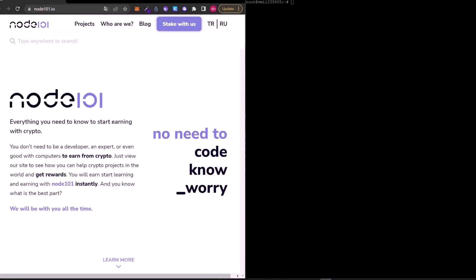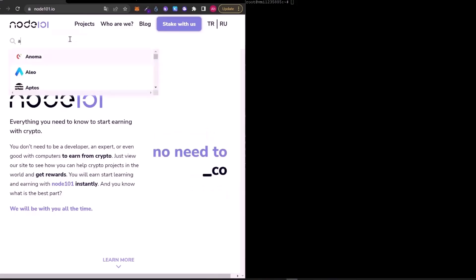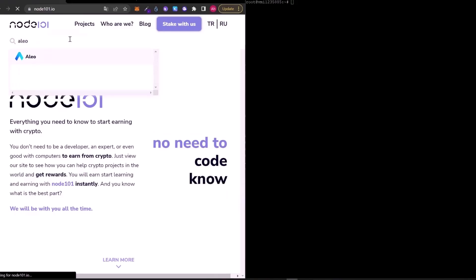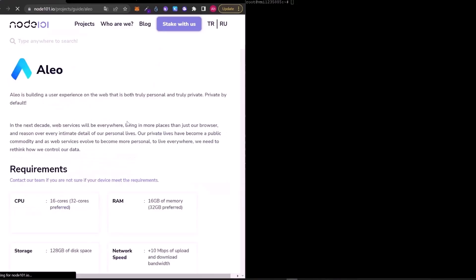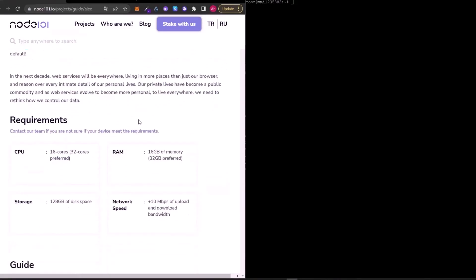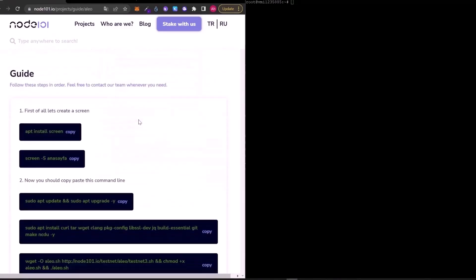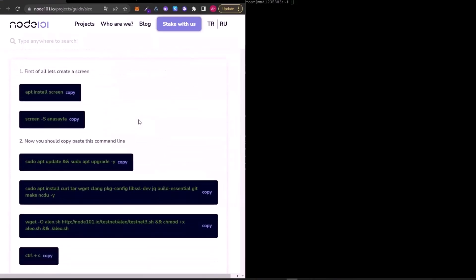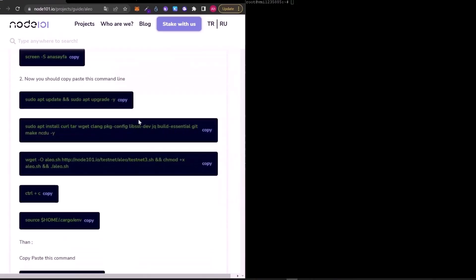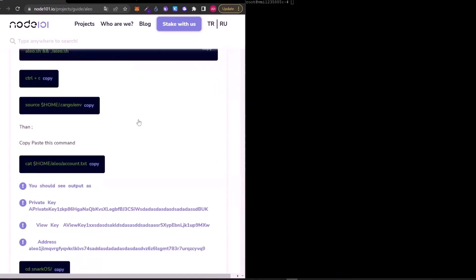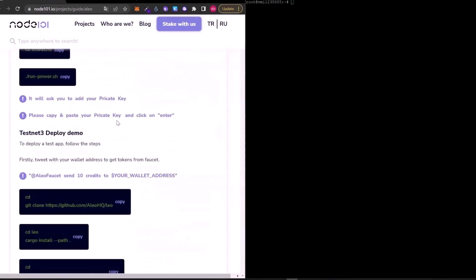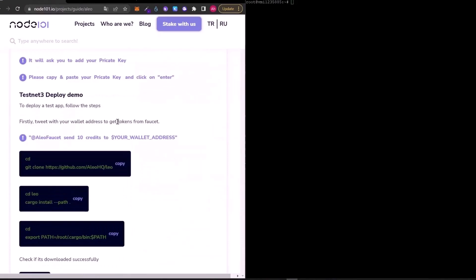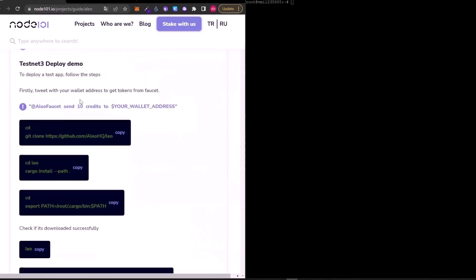In this video, we will deploy a basic Hello World program on Elio network using Leo and Snarkos. We already set up a node and installed Snarkos, so I will directly start from this part. If you didn't set up a node, you can watch our first video.